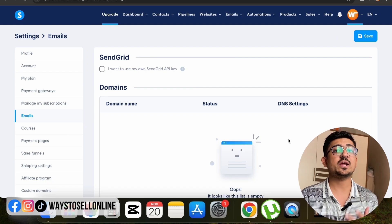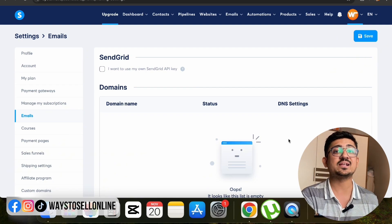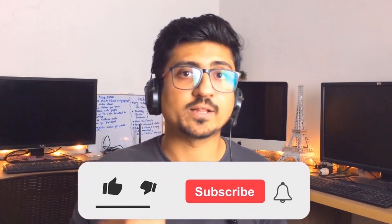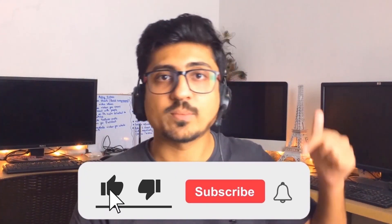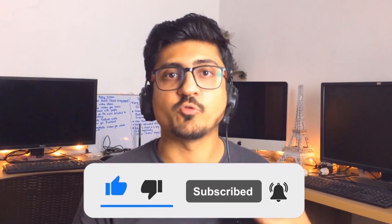Now I can use this email to create email campaigns and send or broadcast multiple emails to my subscribers, which I got from my Systeme.io landing page. That's it for today, guys. I hope you really enjoyed the video and learned something great from it. If you find my content informative and helpful, make sure to like the video and subscribe to the channel so you can watch more videos like this in the future.